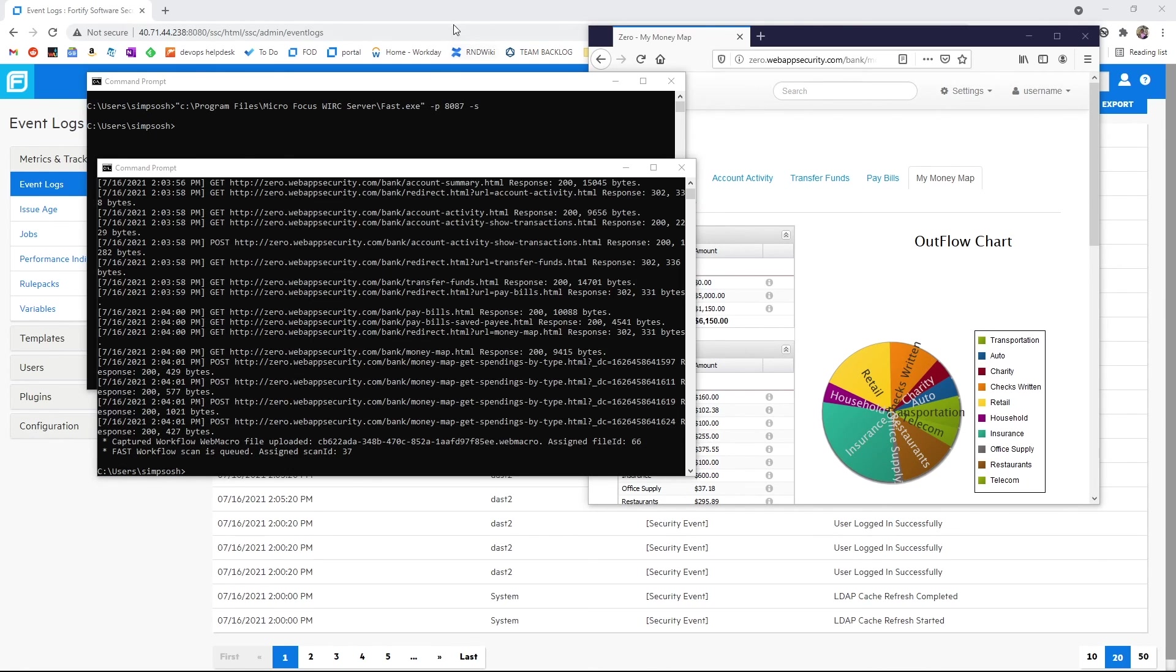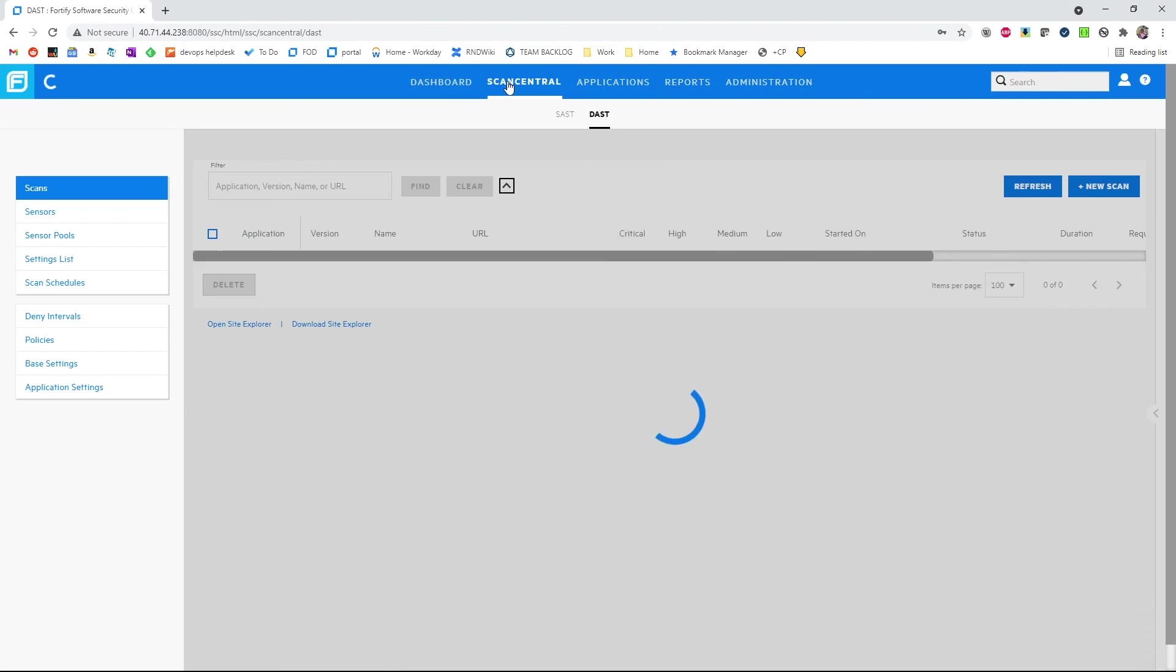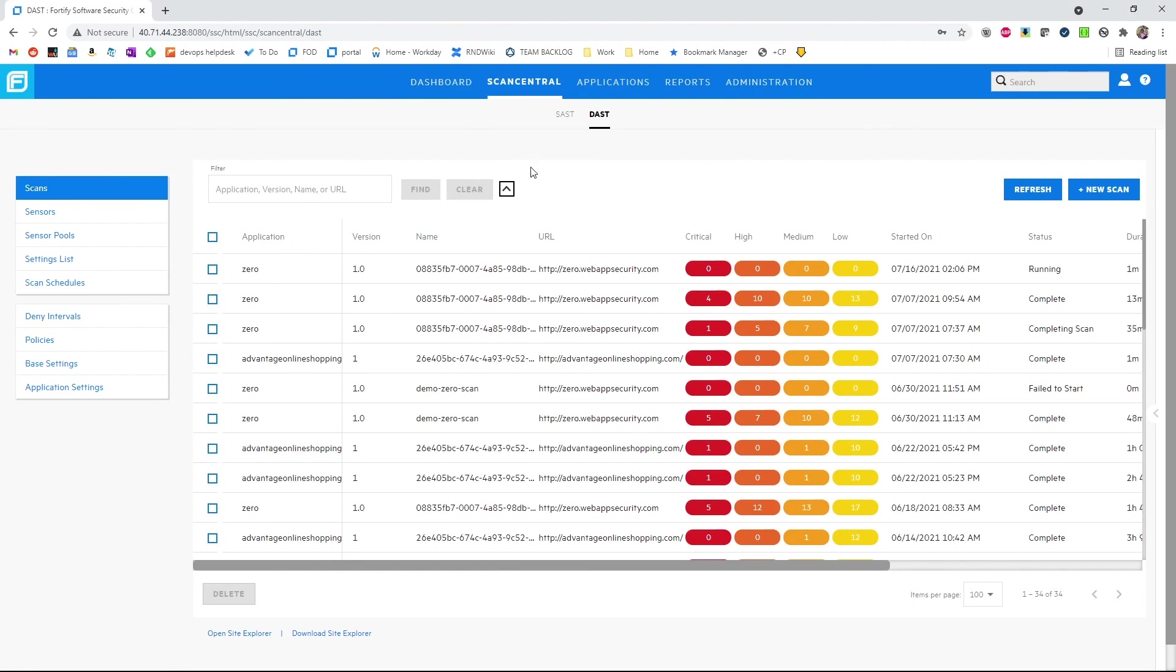Now we can go back to ScanCentral DAST. We can look in our scans list and we see we have our new scan that is running. And we'll be available to review the results soon.